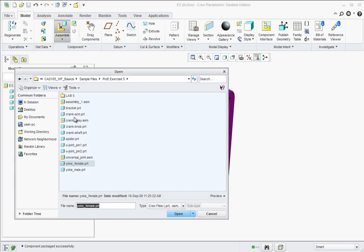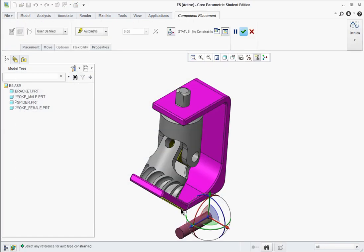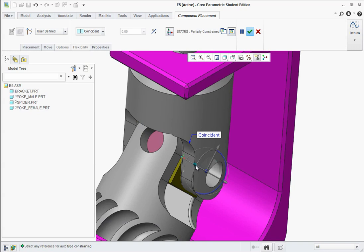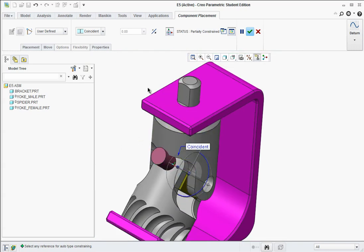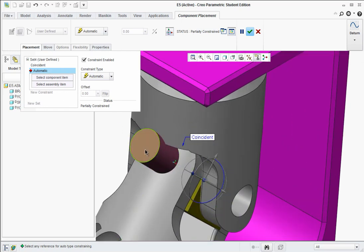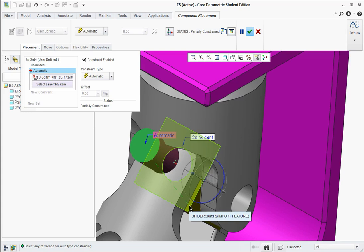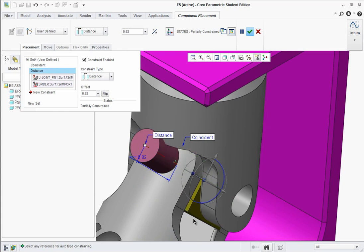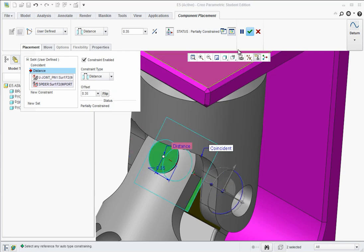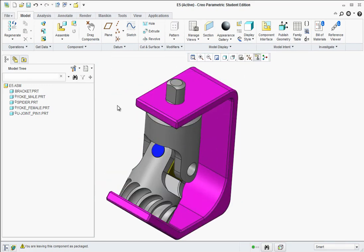Now the next thing we're going to do is go to assemble and add the u-joint pin 1, and hit open. Select the length of the shaft — not the ends, but the length of it — and then click on the hole over here on the yoke female. You'll see it aligns. Grab the little manipulator handle and drag this out a little bit if it's stuck inside there. Go to placement and add a new constraint. Click on this face, and then see this little flat face here on the spider — we actually want it to offset by a distance. Click on that surface, and once you have that distance, click on offset and type in 0.35 — that will align it to where it's nearly flush with the yoke.